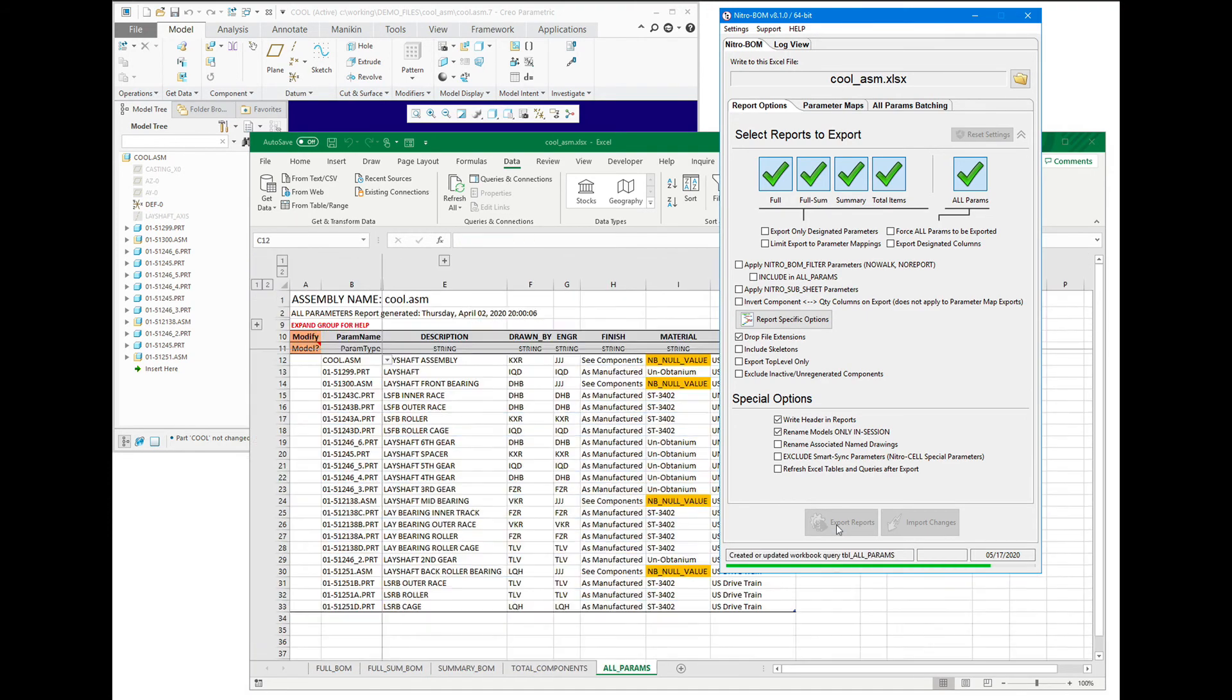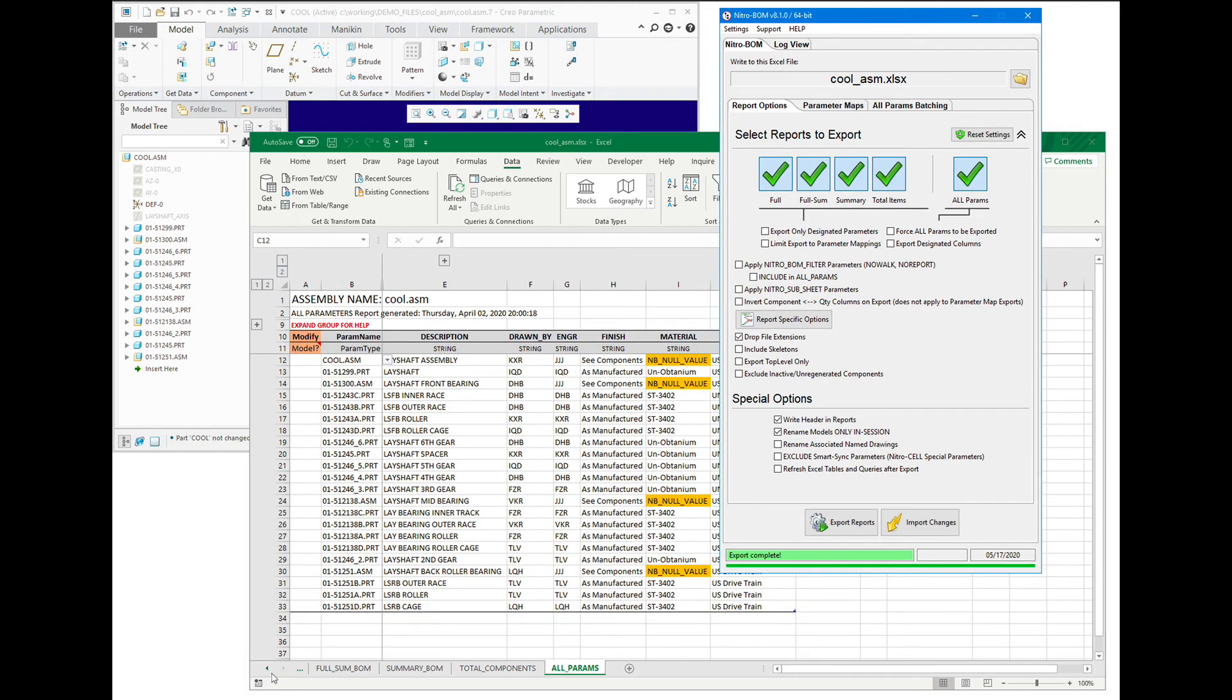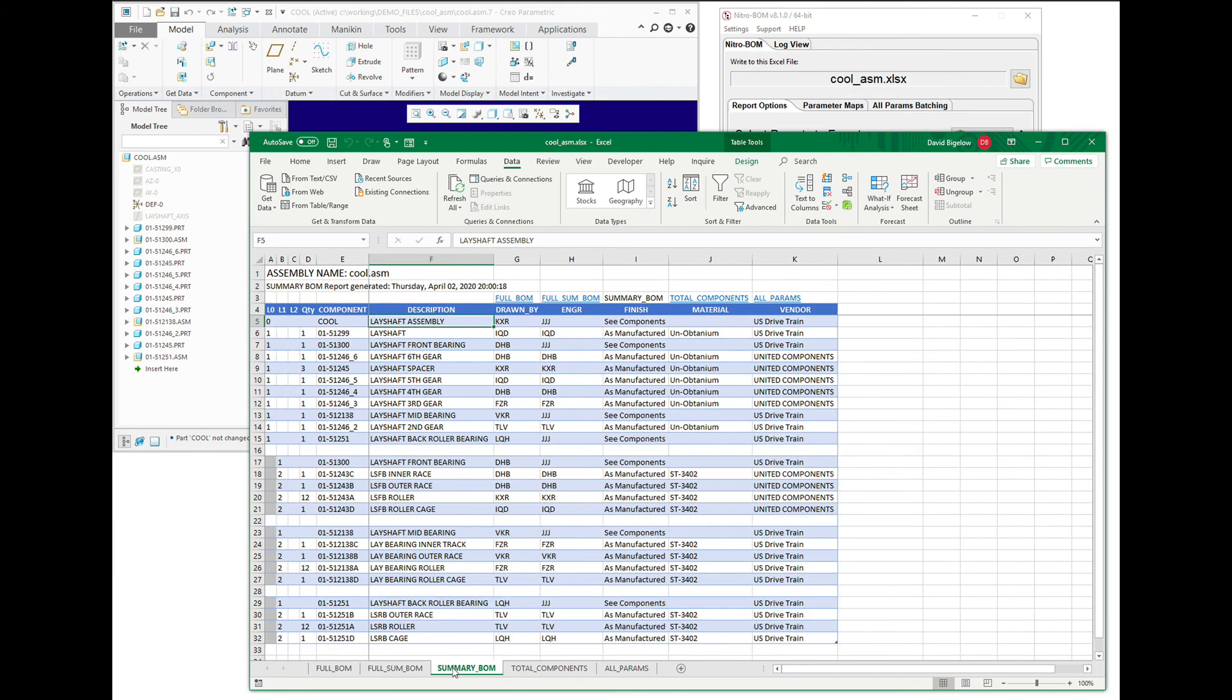So this is actually pulling out all of the parameters of the models. So that new parameter that we just added included those within each of the reports. So it's just that easy to do.